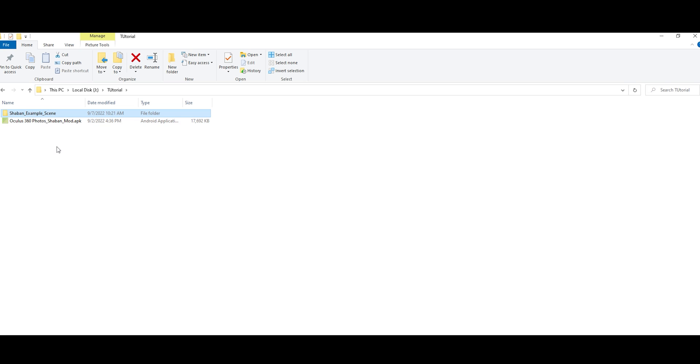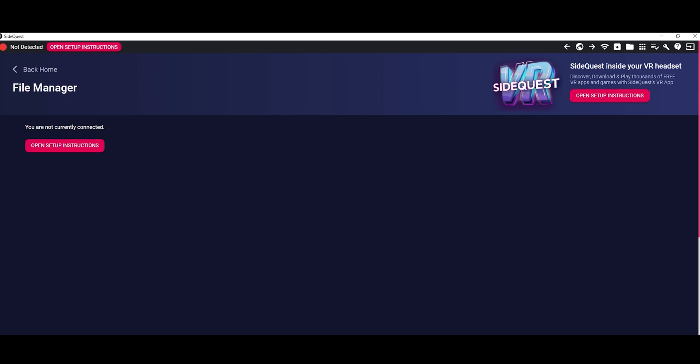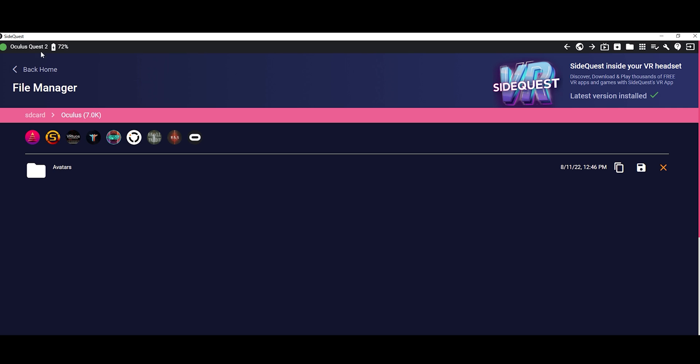Now, download the APK file and open SideQuest program. Connect your MetaQuest 2 device to your computer.